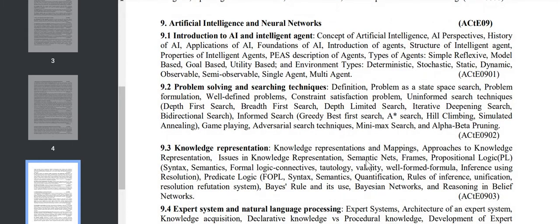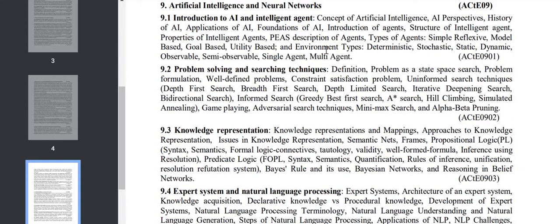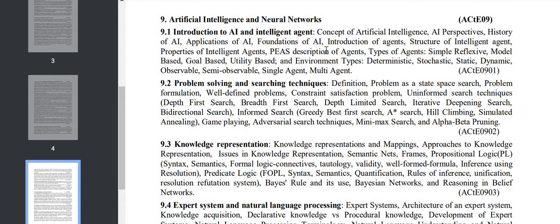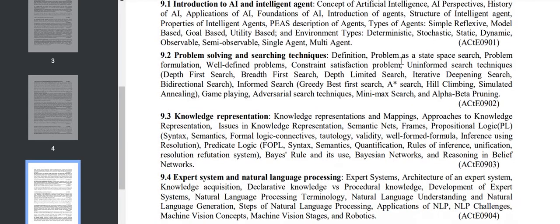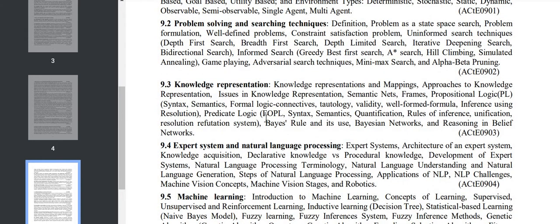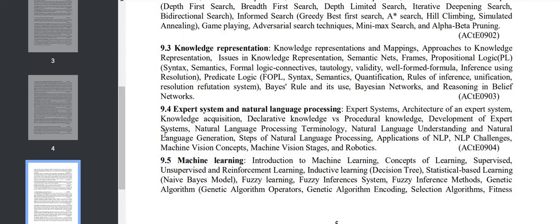Chapter 9 is about two different chapters: AI and Neural Networks. AI is our subject, but neural network is not, though we studied this in some topics. Introduction to AI and intelligent agents, problem solving and searching techniques: various algorithms like A*, hill climbing, etc. Knowledge representation, expert systems, natural language processing, and machine learning.